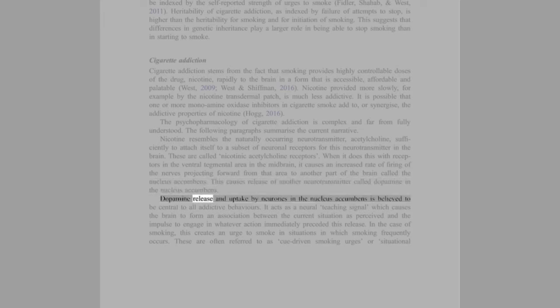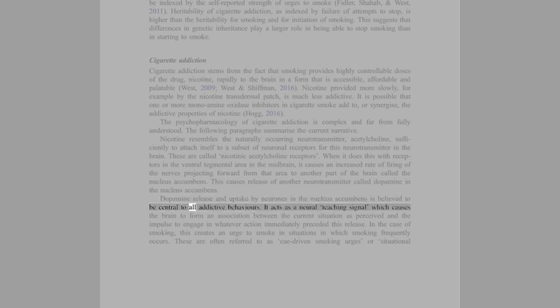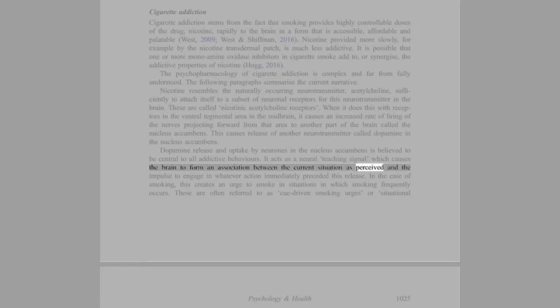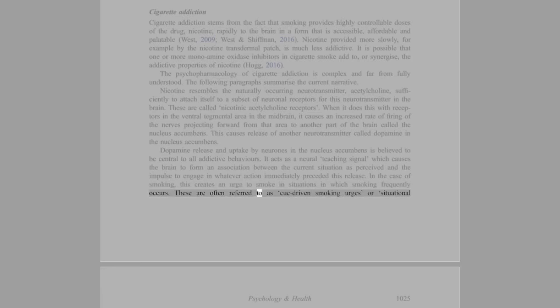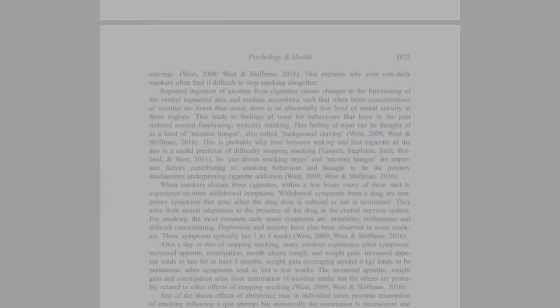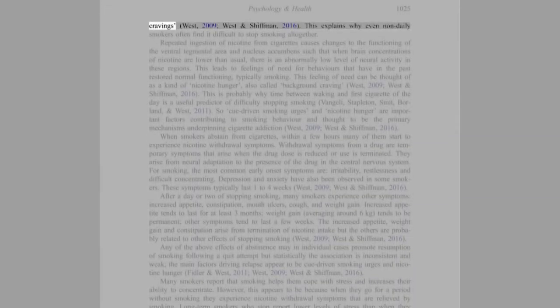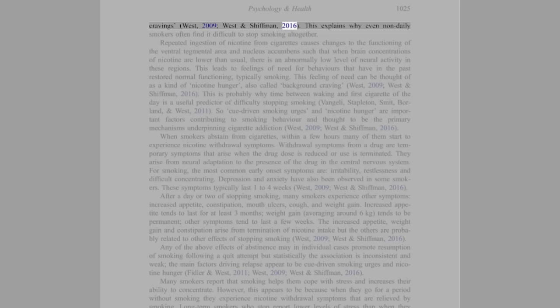When it does this with receptors in the ventral tegmental area in the midbrain, it causes an increased rate of firing of the nerves projecting forward from that area to another part of the brain called the nucleus accumbens. This causes release of another neurotransmitter called dopamine in the nucleus accumbens. Dopamine release and uptake by neurons in the nucleus accumbens is believed to be central to all addictive behaviors. It acts as a neural teaching signal, which causes the brain to form an association between the current situation as perceived and the impulse to engage in whatever action immediately preceded this release. In the case of smoking, this creates an urge to smoke in situations in which smoking frequently occurs. These are often referred to as cue-driven smoking urges or situational cravings (West, 2009; West and Schiffman, 2016).